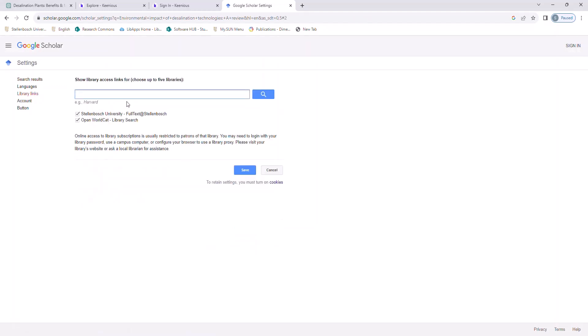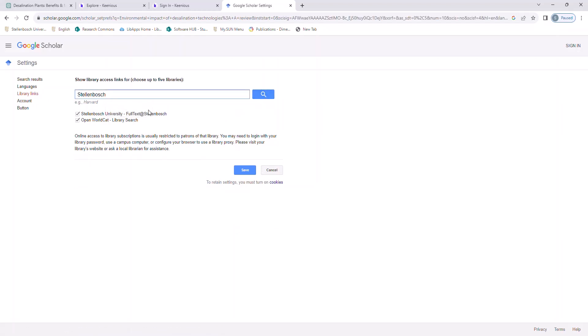I am already connected, so it already appears. But for you, it will appear as a new option that you can tick. So you tick it, and then save.